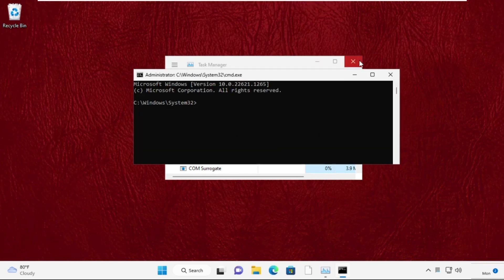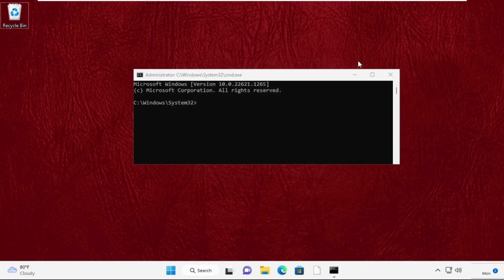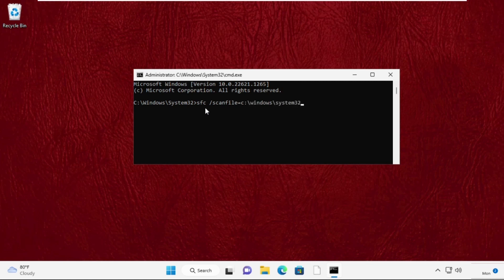It will open command prompt window. Now type these two commands carefully and simply press enter from keyboard to execute these commands. Type sfc space slash scanfile equal to c colon slash windows slash system32 slash ieframe.dll. Then press enter from keyboard.